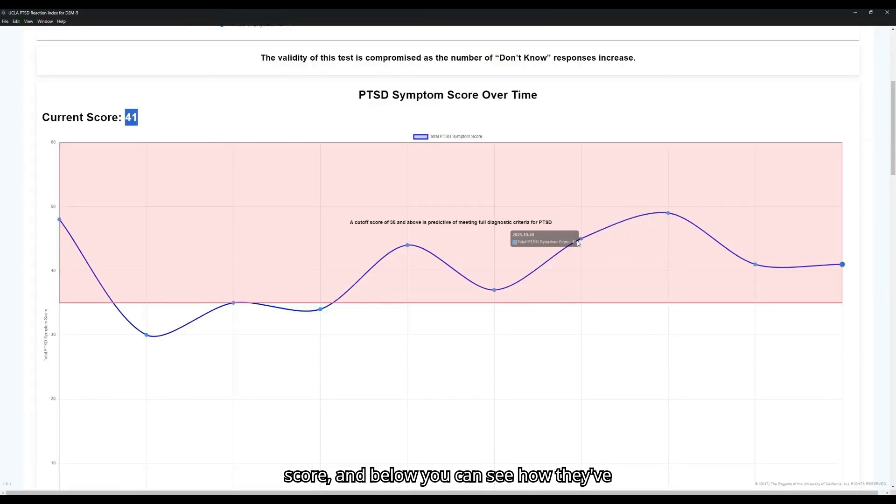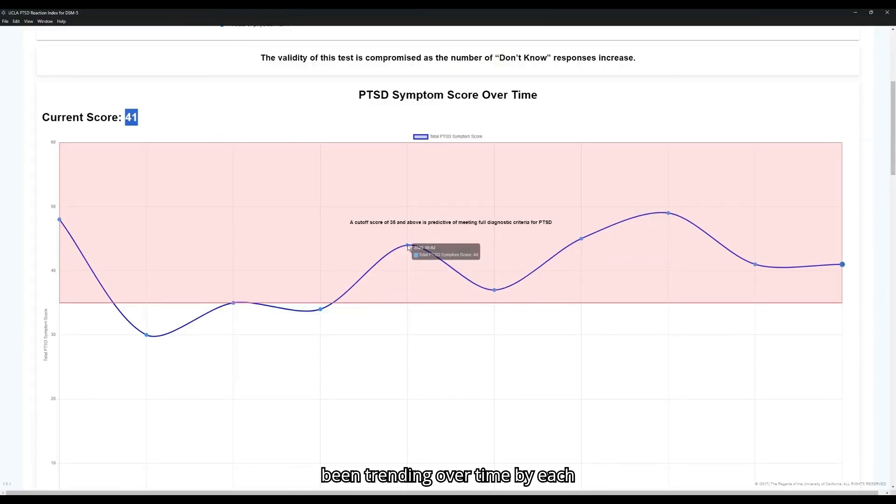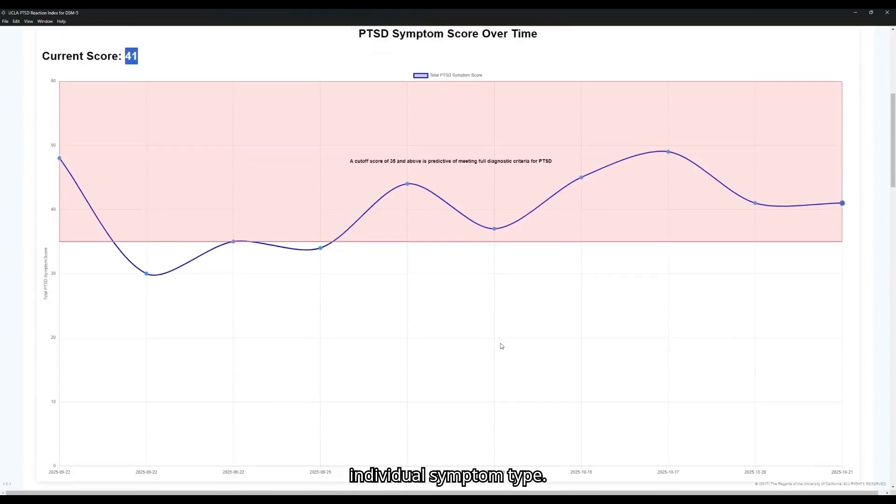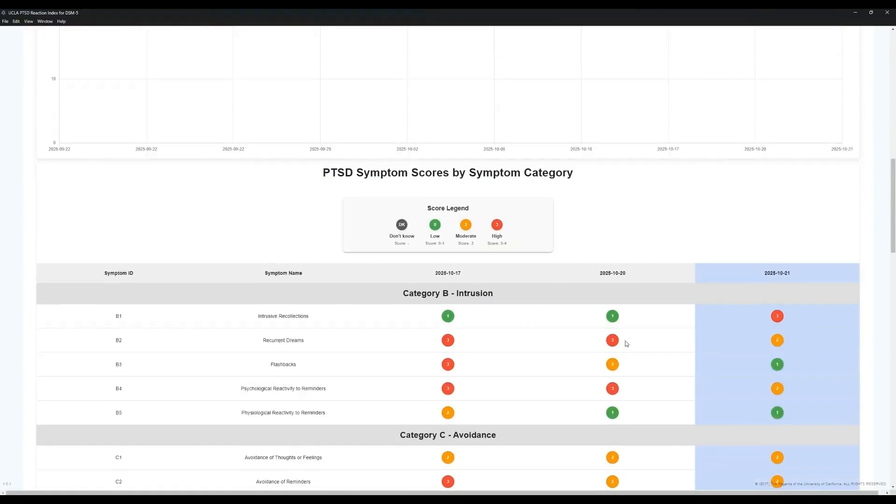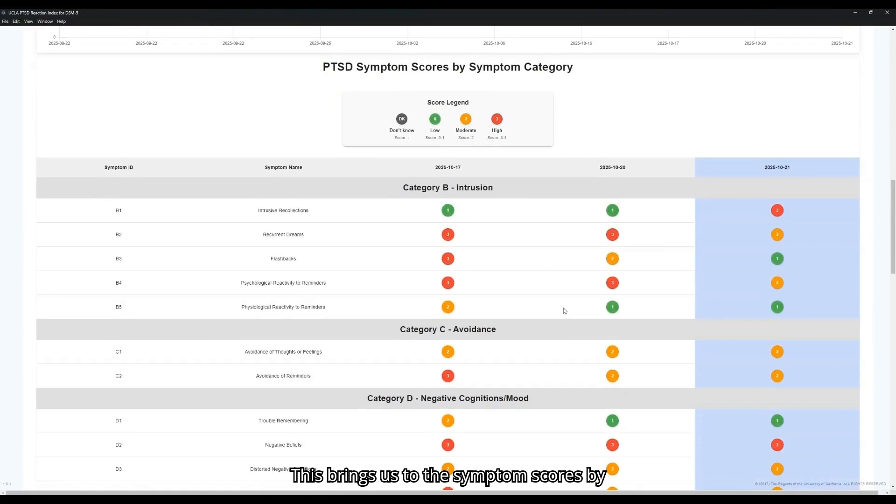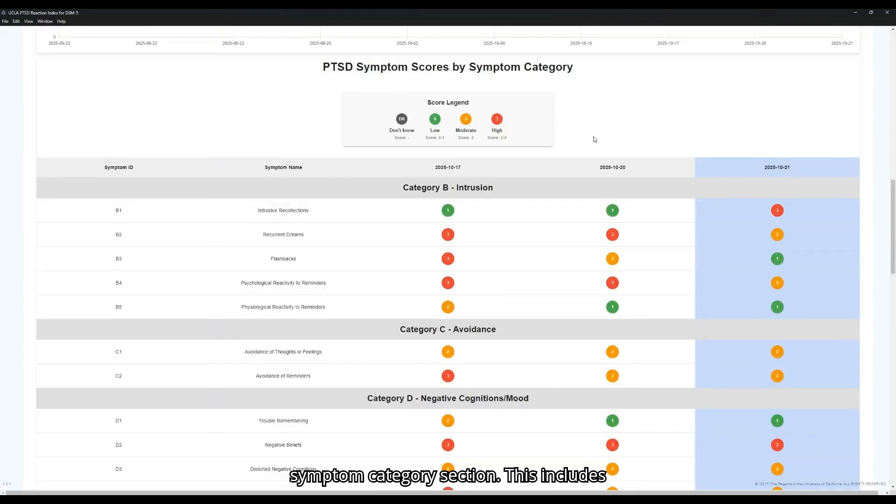And below, you can see how they've been trending over time by each individual symptom type. This brings us to the symptom scores by symptom category section. This includes the B, C, D, and E type DSM-5 symptoms.